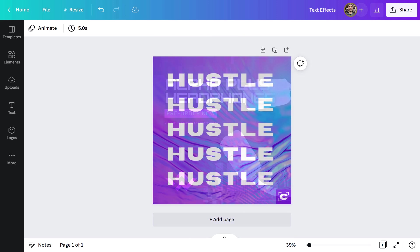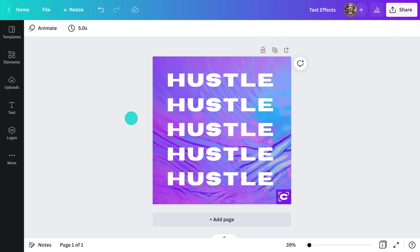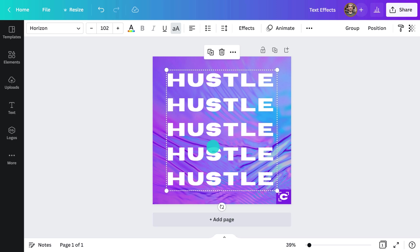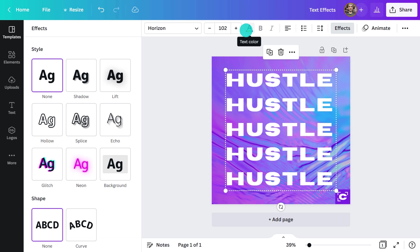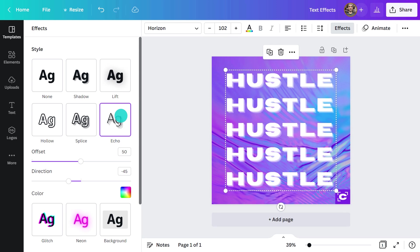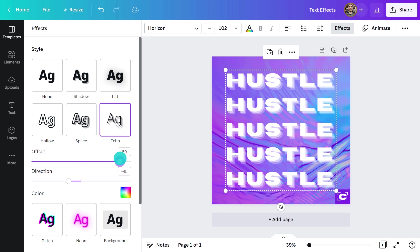For this design, it just doesn't feel like it's hustling enough. I'm going to go with the echo effect because it ties in with the repetitive lettering. Super quick, but look at the difference it's made. Just be careful with the offset on this one. Too much and it will start to make it hard to read.